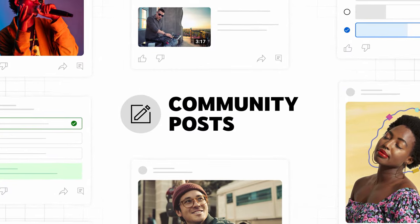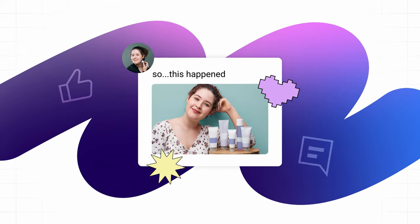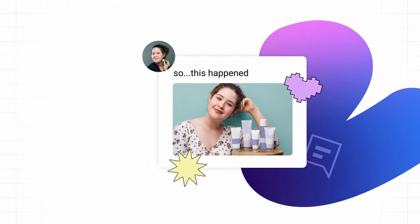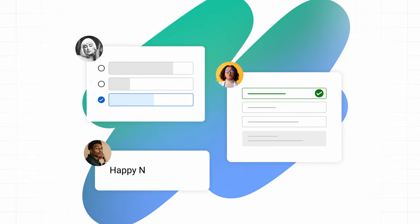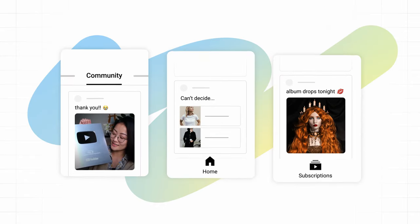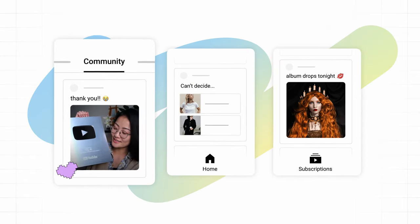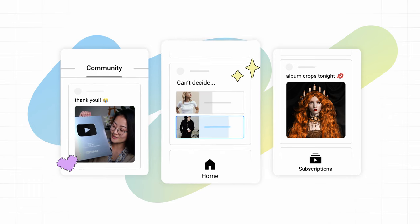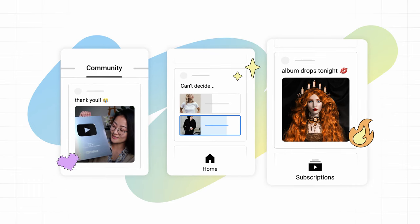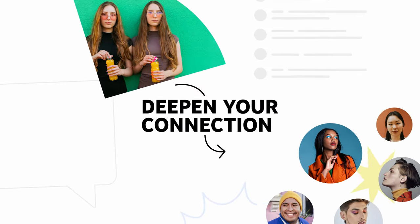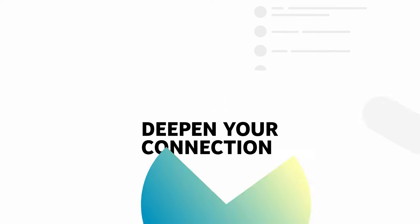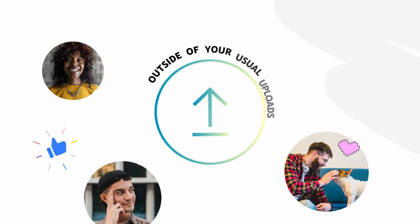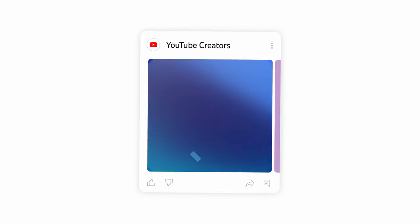Community posts give creators an easy, lightweight way to engage with their audience through polls, quizzes, text, and more. They show on your channel's community tab, the YouTube homepage, and the subscriptions feed, and can help you deepen your connection with your existing audience and communities outside of your usual uploads.